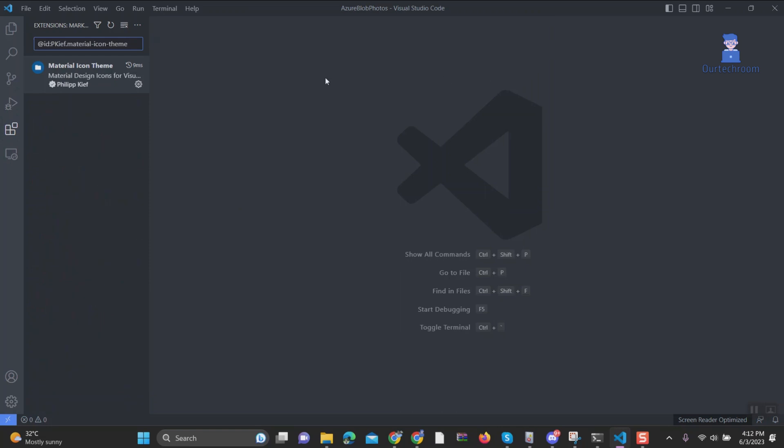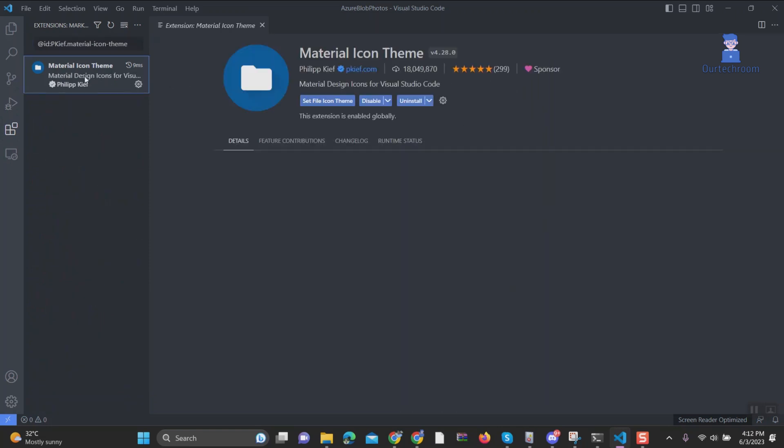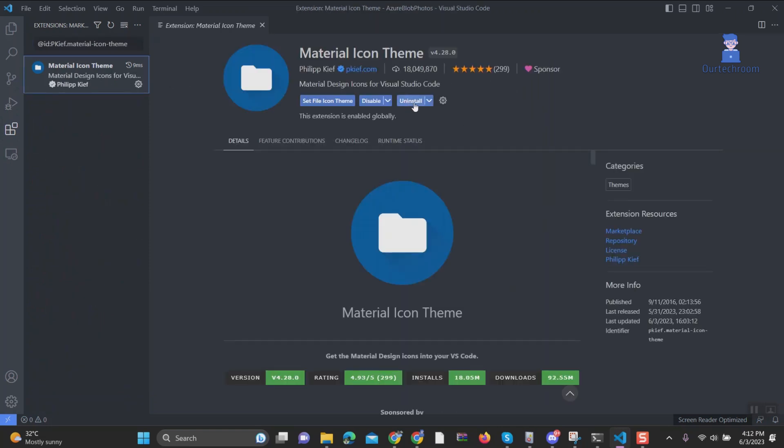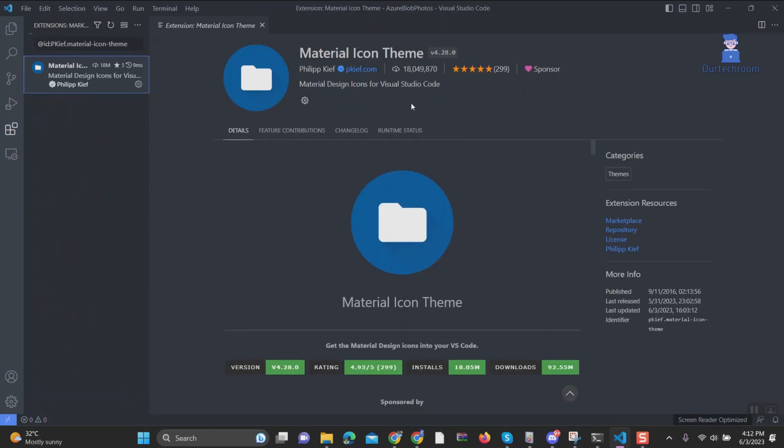Select Uninstall from the options that appear. Wait for the uninstallation process to complete. Finally, click on Reload to apply the changes.